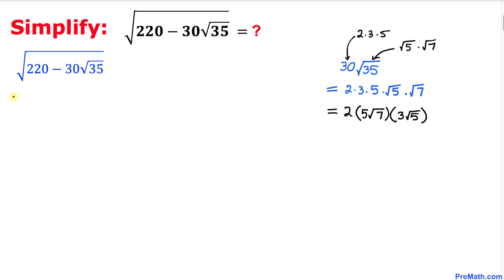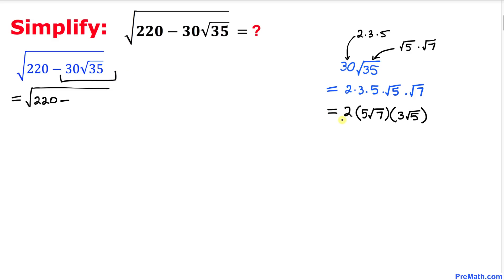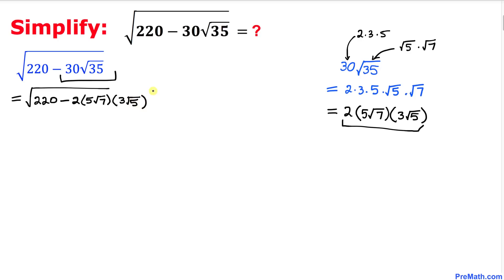Now let's revert back to our original nested radical problem. This thing could be written as square root of 220, and then minus this whole thing, which I am going to replace. So I can write 2 times 5 times square root of 7, and then times 3 times square root of 5.